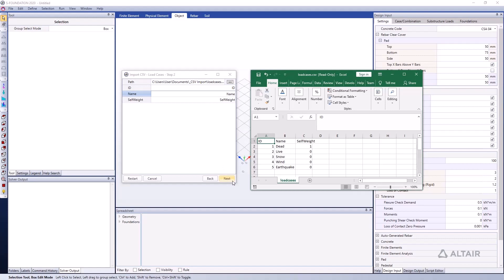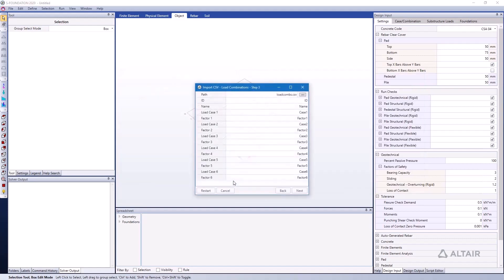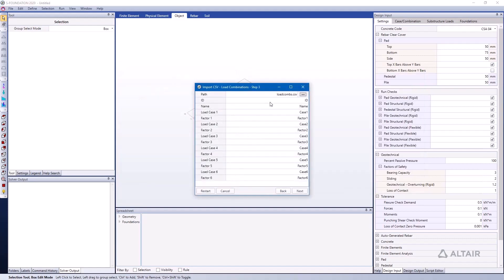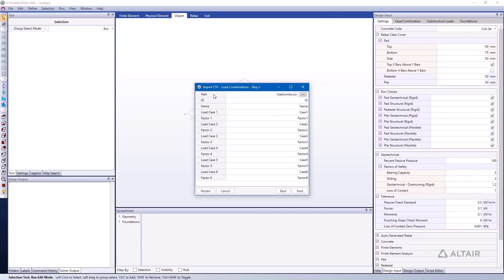I'm going to go next again. In this process, we're bringing in our load combination data. We have a lot more information because we have multiple load cases and their associated factors to represent that load combination, as well as the ID and the name of the load combination.